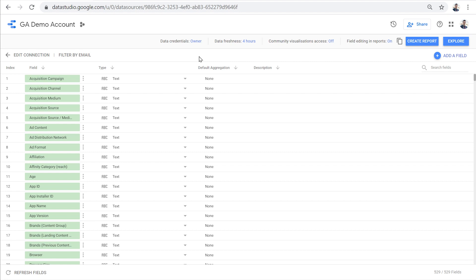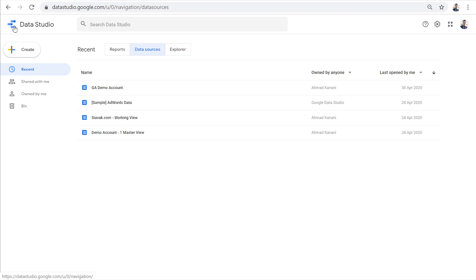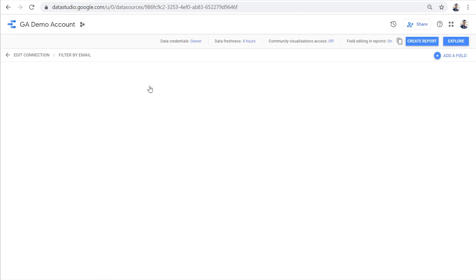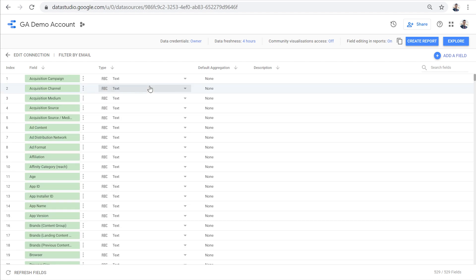Now that we have created this data source, we can always find it in the data sources tab in Data Studio. And then we can click on it again to come back to the screen and configure settings. We can use this data source in any report that we create in the future. Or even on this screen, we can click on the create reports button to create a new blank report which is connected to this data source. Let's try it.